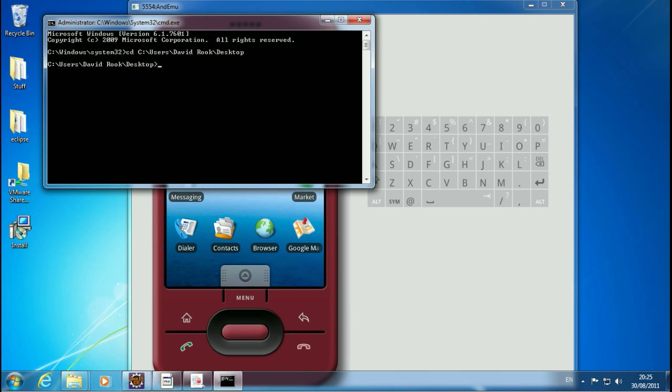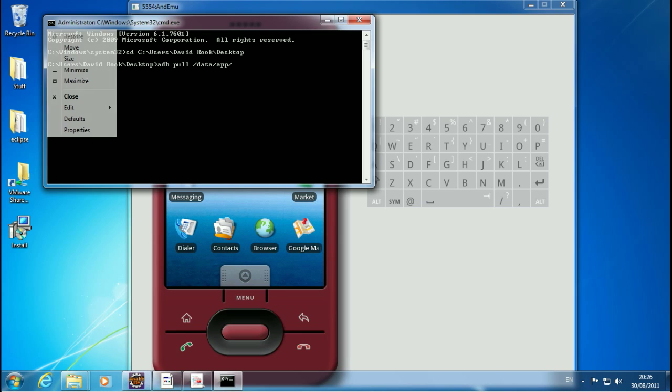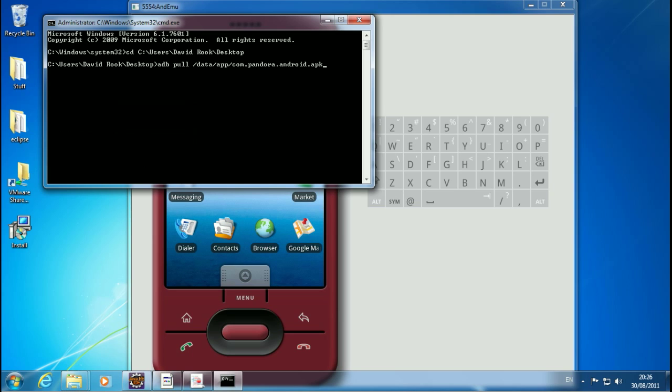So what we need to do first is use something called ADB, which is the Android Debugging Bridge. We're going to run a command just to grab the specific APK that we're looking for, which in this case is the Pandora APK. That will grab that for us, just take a few seconds, and put that onto the desktop for us. You can pull any APK file, any application here, and do this analysis on any application.